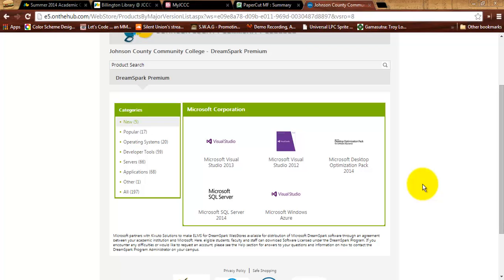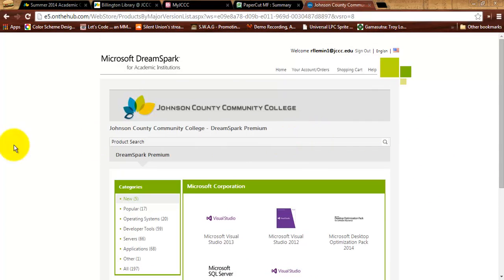You should get an email from them for activation. It's going to look a little bit spammy — I've had several students tell me that they either deleted it or almost deleted it because it looked like a spam email. Careful — don't delete it. If you don't get it or you think you did delete it, you can send an email to the helpdesk at helpdesk@jccc.edu and tell them that you need help activating your DreamSpark account, and they should be able to help you out with getting that activation email.